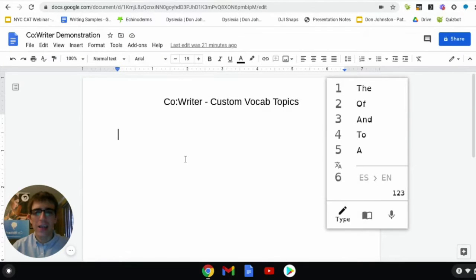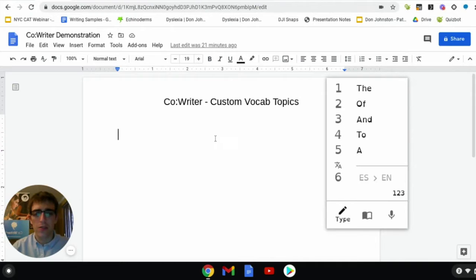Hello everyone, my name is Nick and today we're going to be taking a look at CoWriter's Custom Vocabulary Topics Tool.